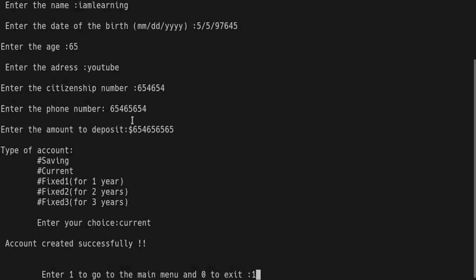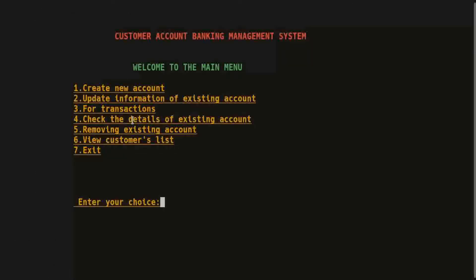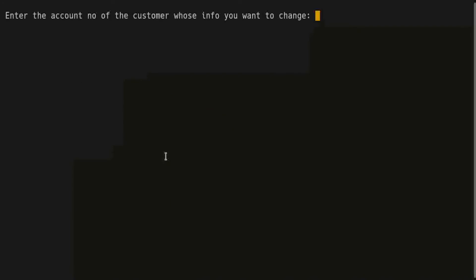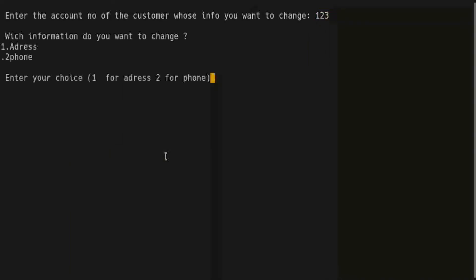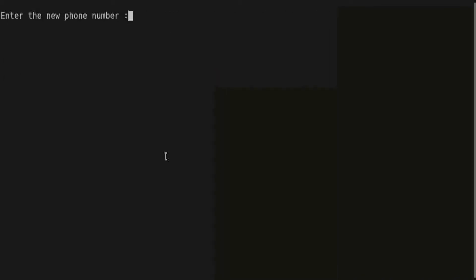So now we are going to update some information about an existing account. Press 2 and enter the customer account number 123, and which information do you want to change? The phone number. Enter the new phone number 12345679.